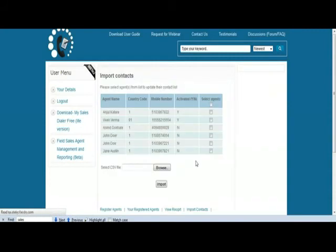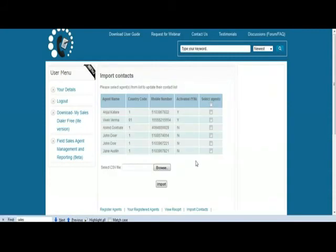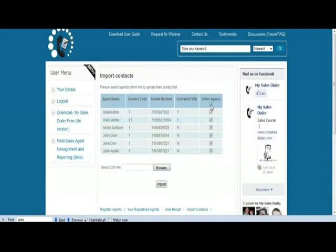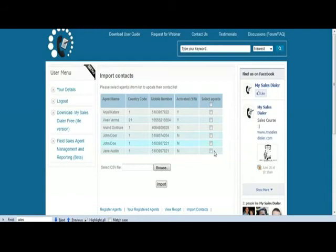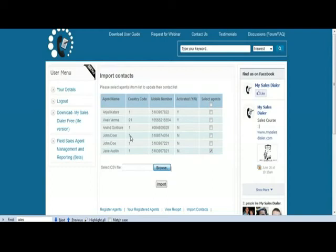So click on import contacts here and you can decide which agents you want to import. You can individually select agent or you can distribute it to all the agents as well. So once you do that, let's say Jane is the new one we've added. Of course, assuming that she is activated, you can just browse for a CSV file and pick up a CSV file and once you pick up, you click on import.